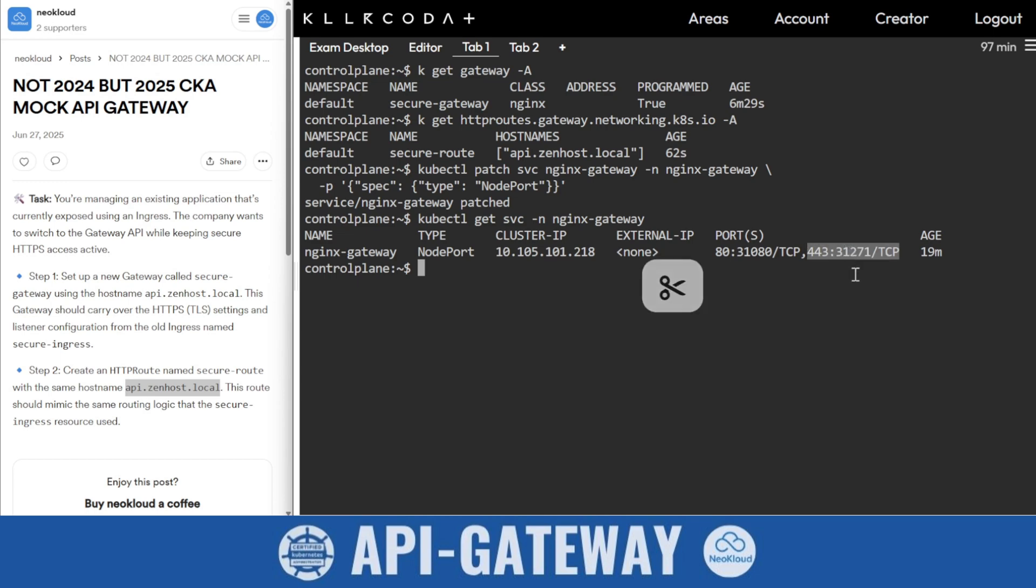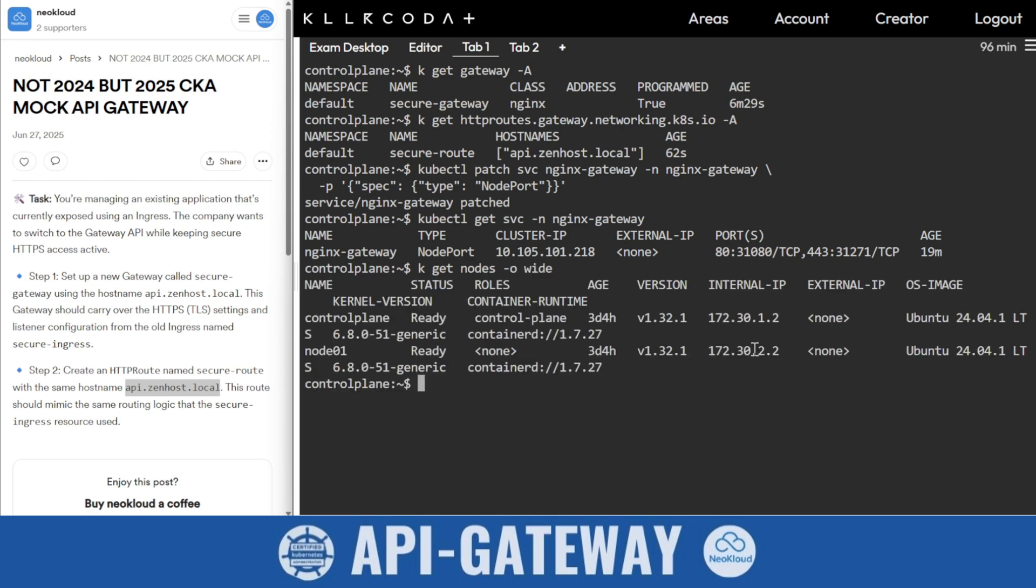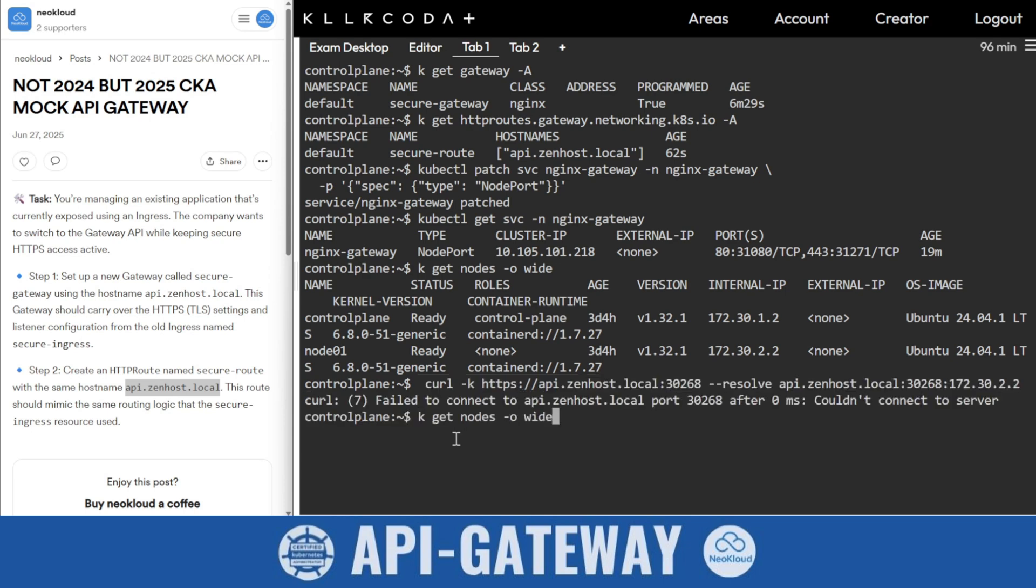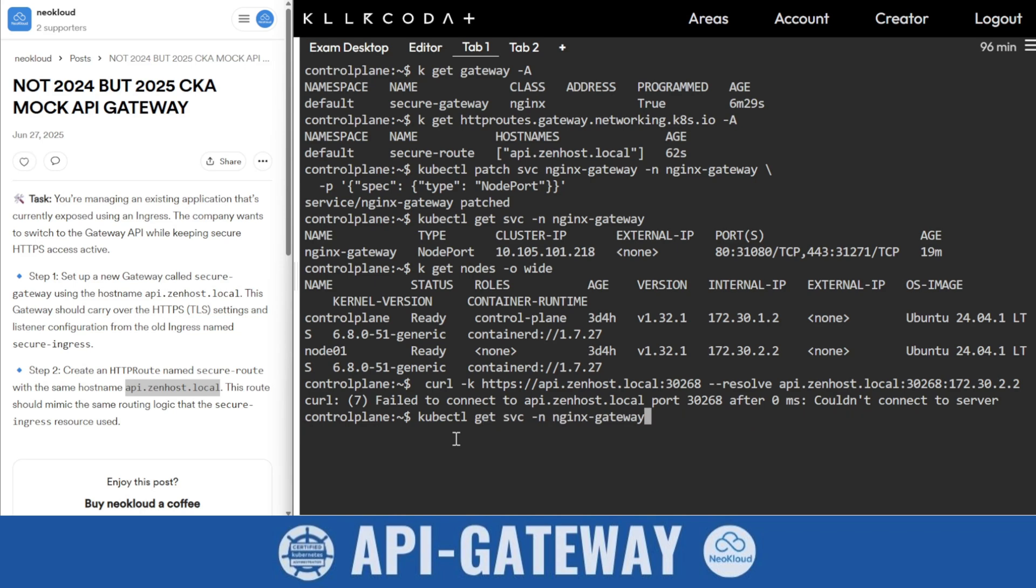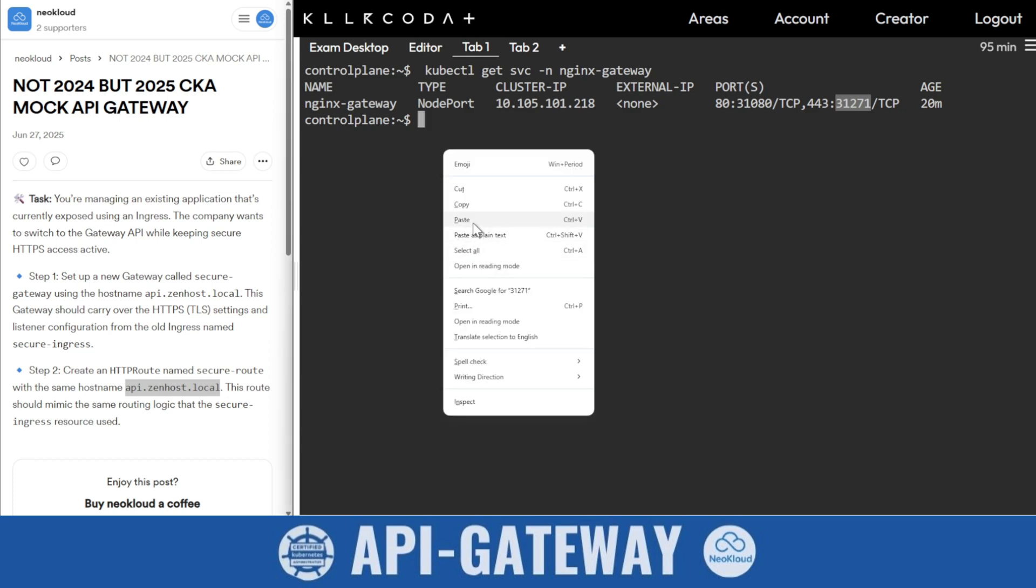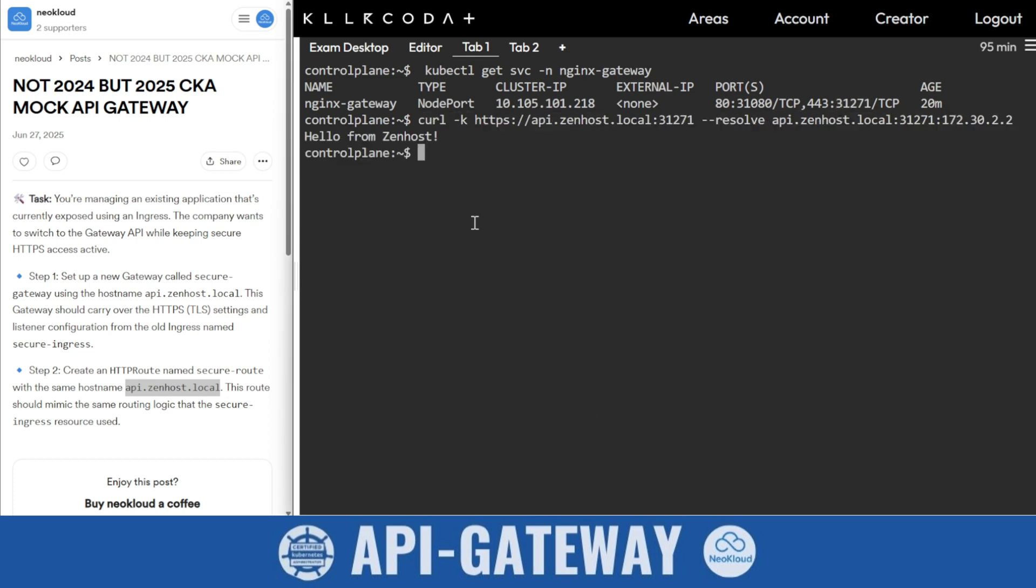Might be there would be any other command. I need node IP. Nodes -o wide, so this is the IP. Run this command. I need to change nginx gateway and 31271. Copy. I will provide you one command. Run that command and if that gives an output then well and good, otherwise leave it and try another question. Wow, hello from zenhost. So we are good to go.